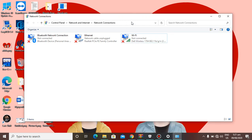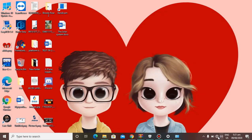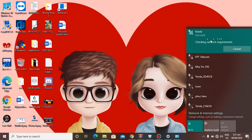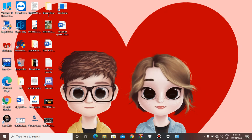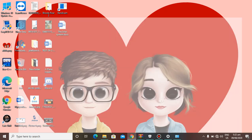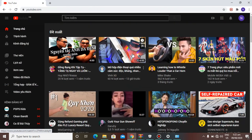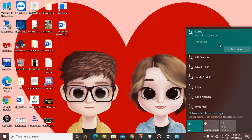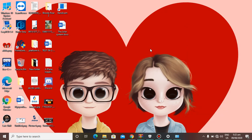Hello everyone and welcome to the channel. A lot of you have been facing the problem of 'No internet, secured' when connecting to Wi-Fi. As you can see, when I connect to my Wi-Fi it shows no internet secured, but my YouTube is working fine and I can still surf the web — it just shows that message. This happened on Windows 10 version 2004.